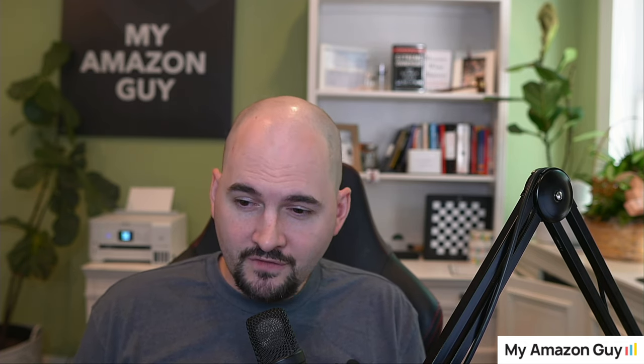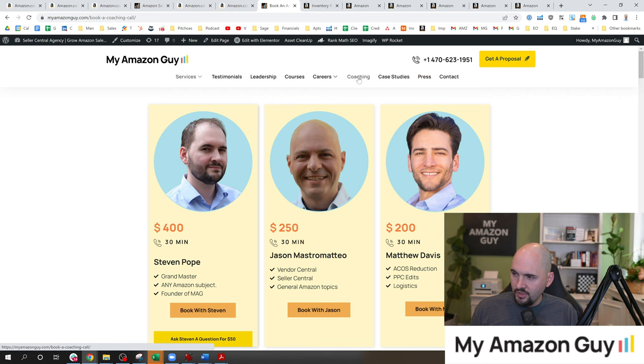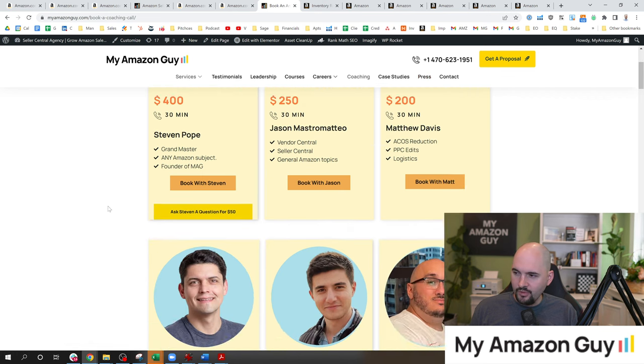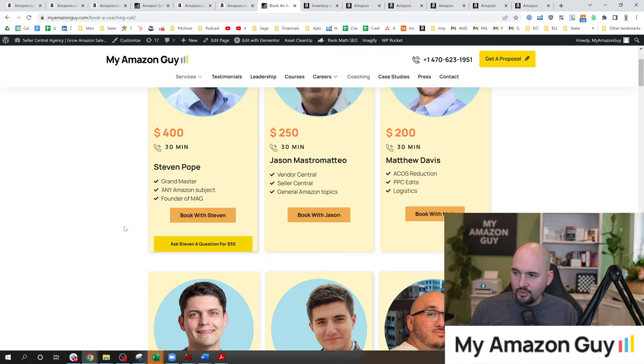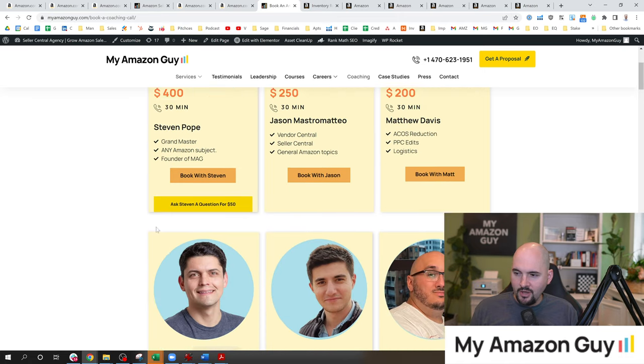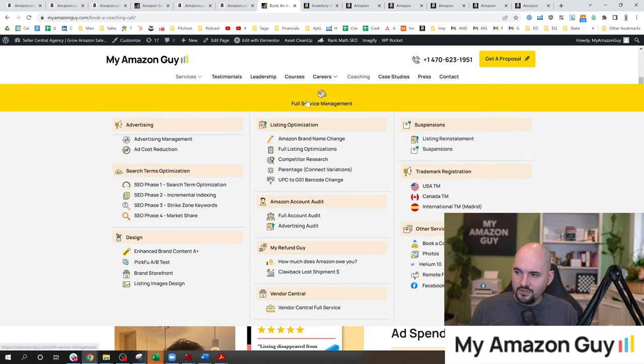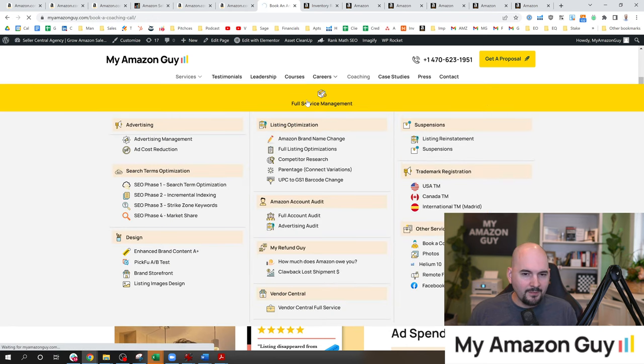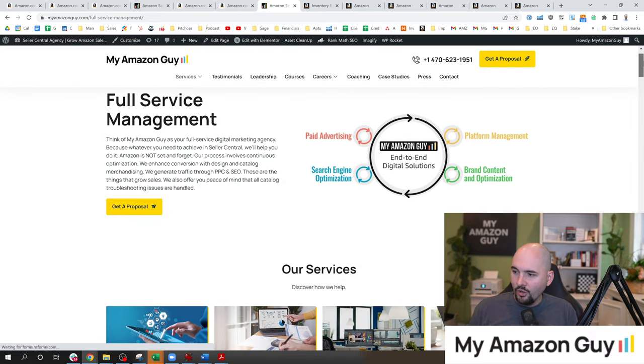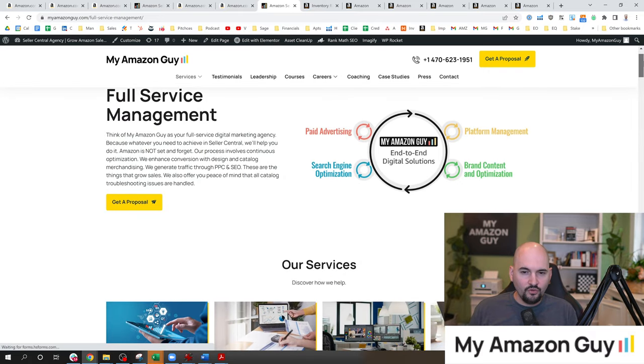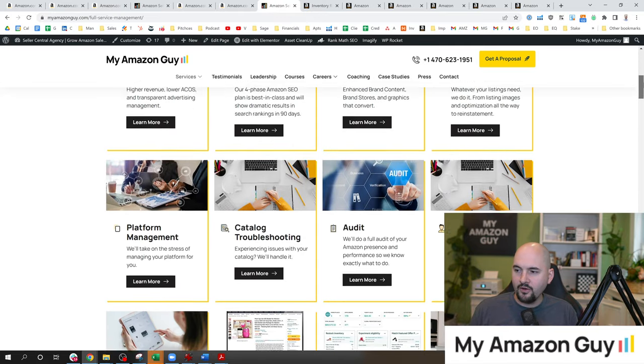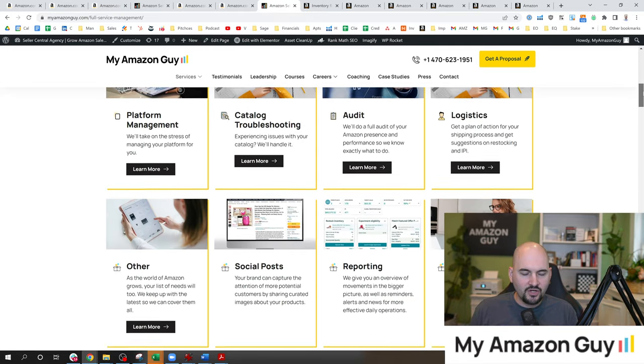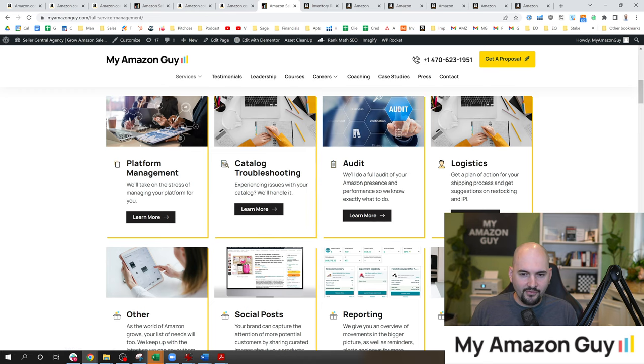And if you'd prefer to hire us to handle these for you so you don't have to deal with this, please consider hiring us for a coaching call. You can do that over at myamazonguy.com slash coaching, or click the coaching button right there. That'll bring up our team of coaches. And for troubleshooting catalog issues, I recommend Siobhan. My name is Stephen Pope. I'm the founder of My Amazon Guy. We run a full digital agency. You can check out our full services at myamazonguy.com slash FS and see all of the things that we do. We have hundreds of employees trained how to fix any catalog troubleshooting issue. We'll see you later.